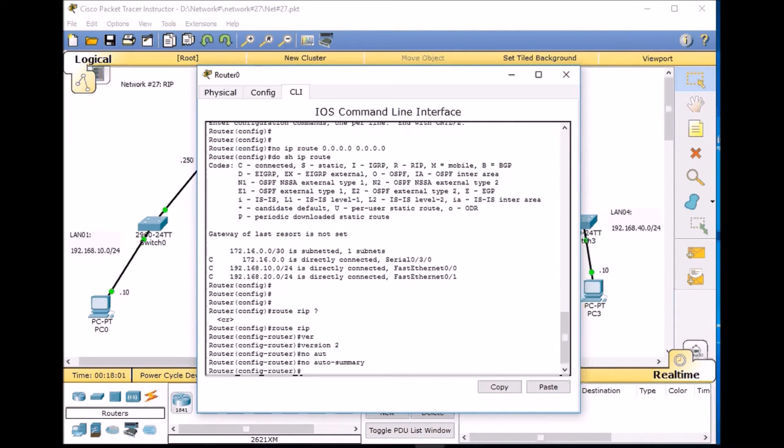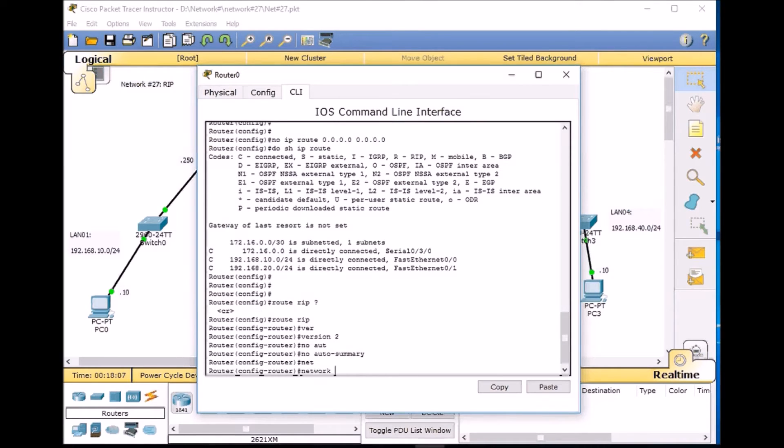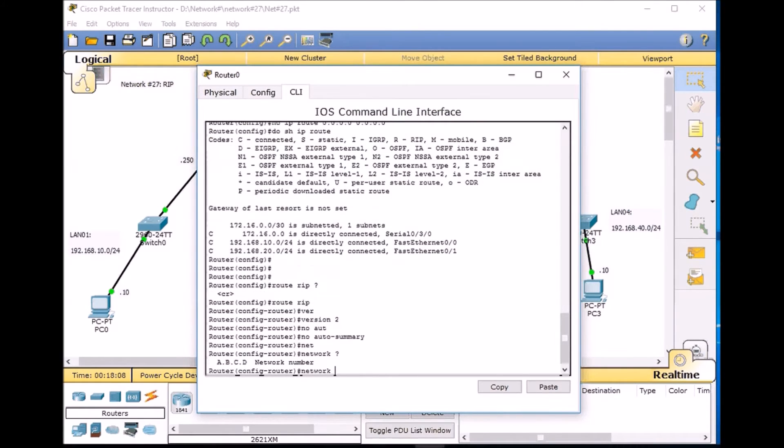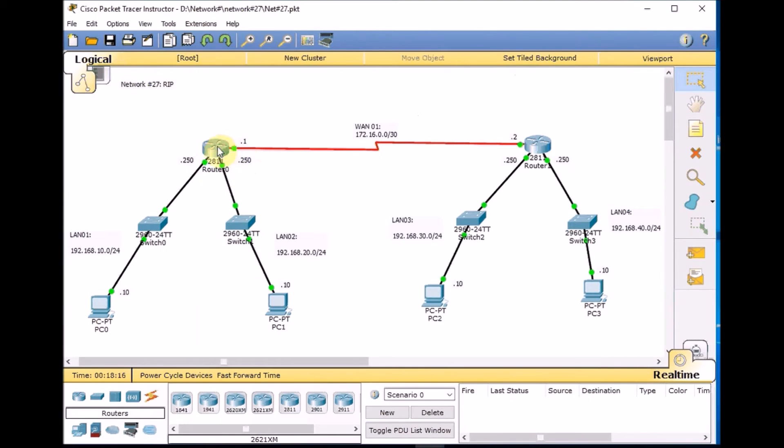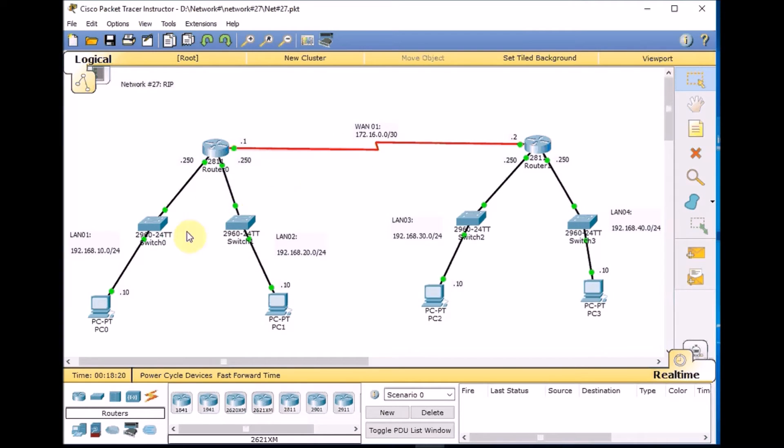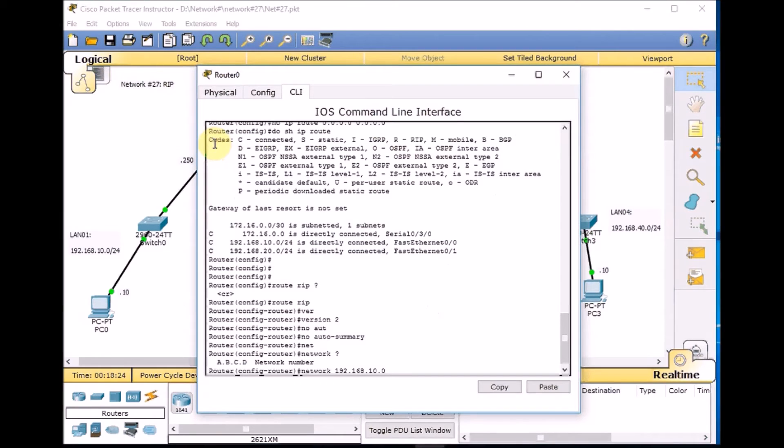We use version 2 and it's very recommended. We use no auto-summary because we want to make sure that we don't auto-summarize our network. Now it's time to define our network by using the network command. I use the question mark. We have 192.168.10.0 connected to our network. As you can see here, we have three networks: LAN 1, LAN 2, and WAN 1. So we need to advertise all these networks through RIP.